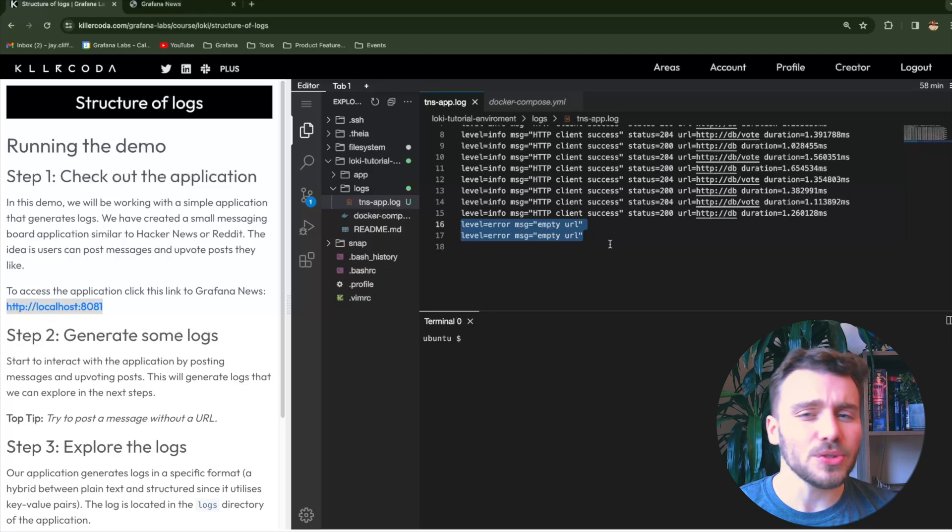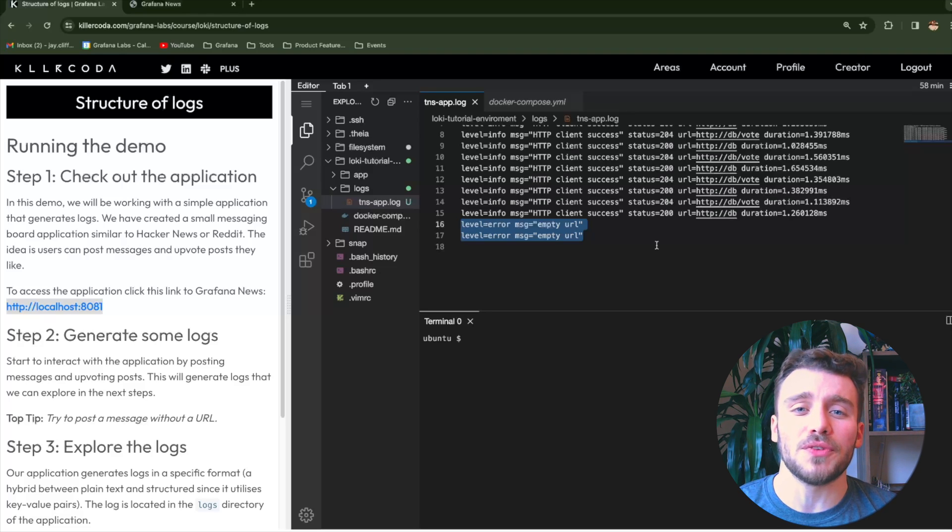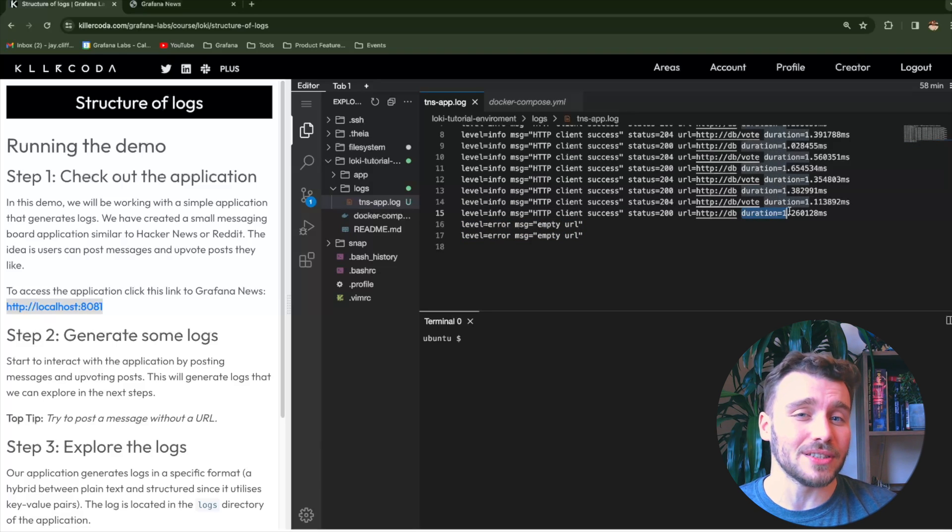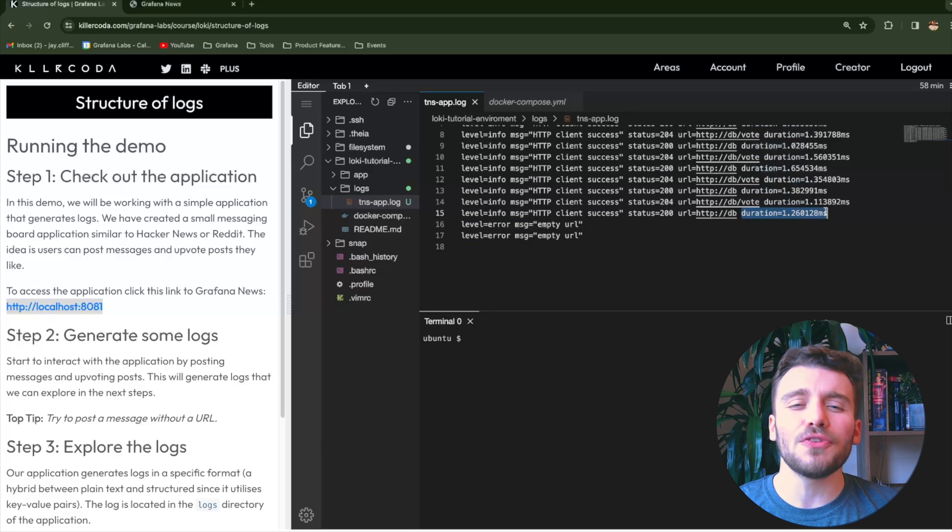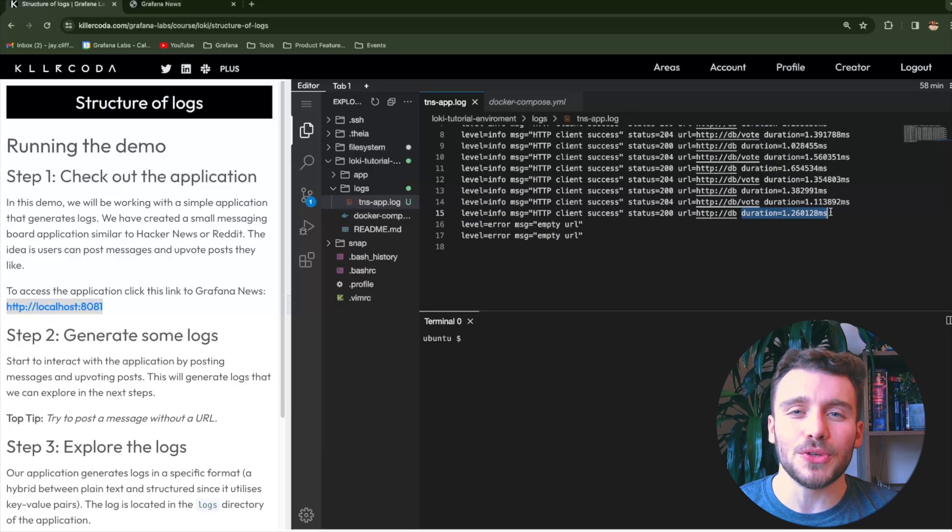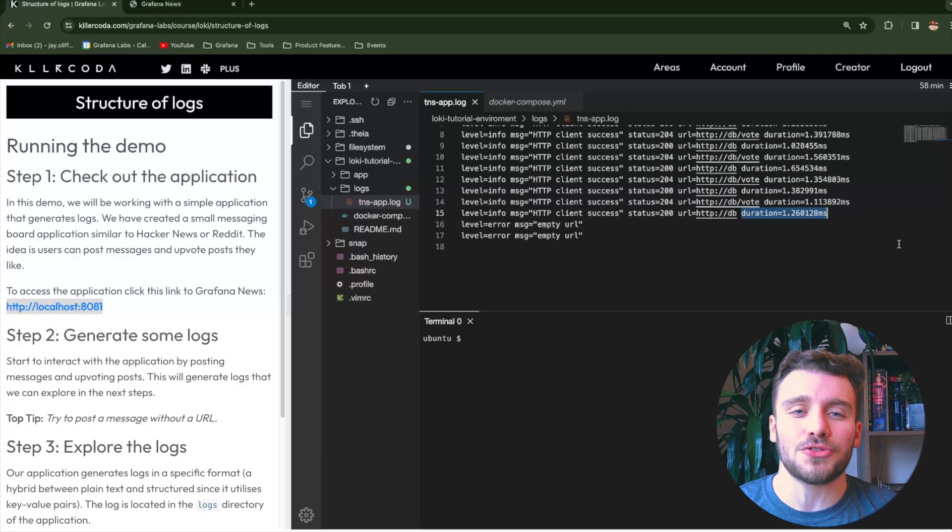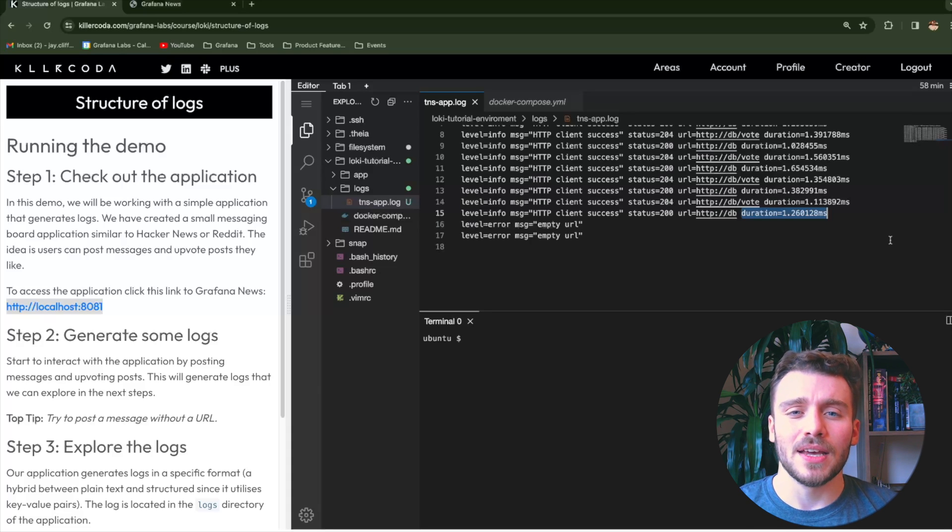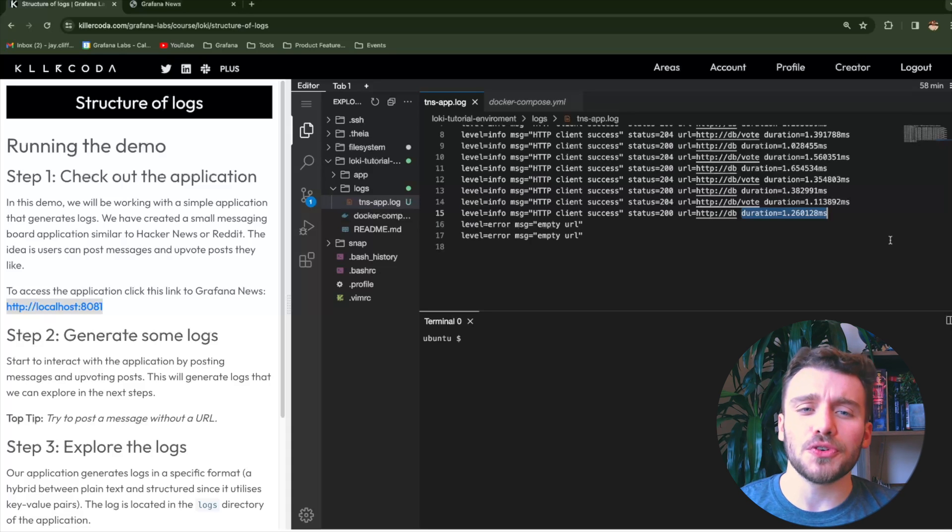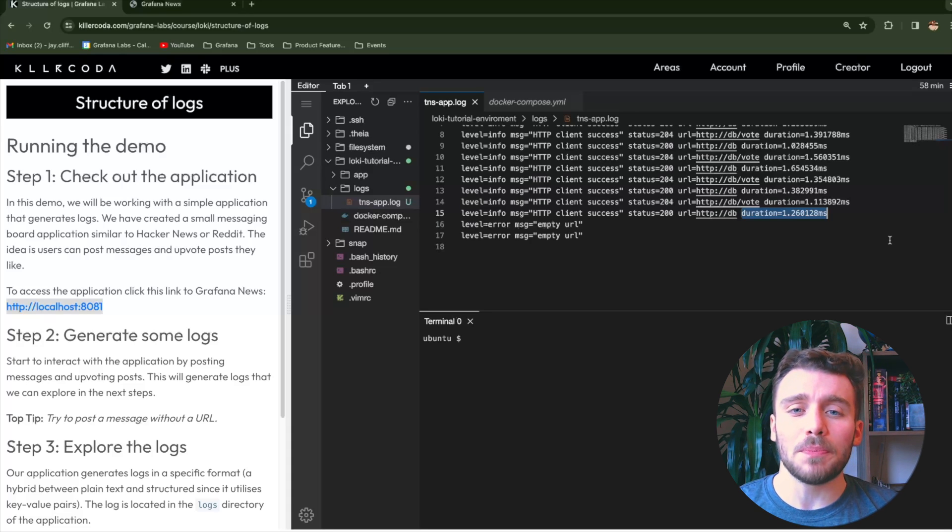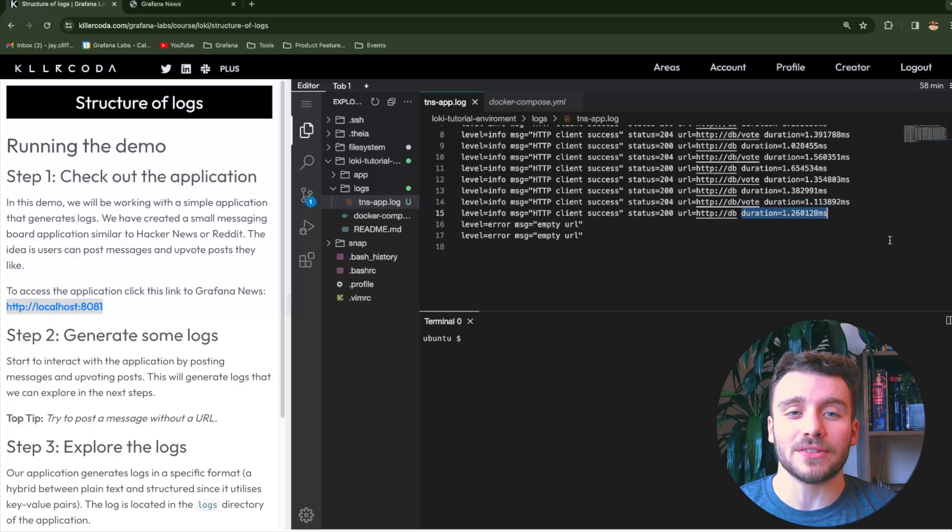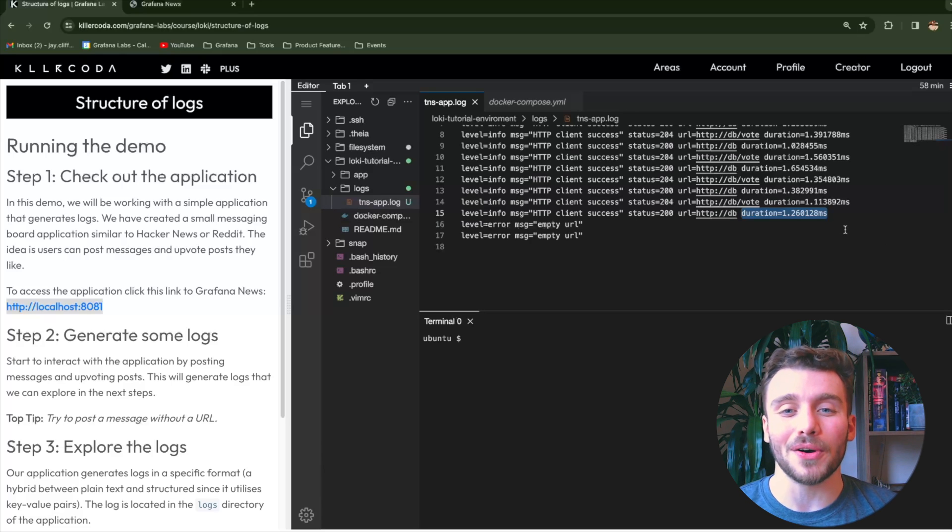We have also introduced an interesting crossover of metrics into our logs called duration. We will focus on how we can utilize this metric in another video. As we move through the series, we'll be building up this demo to add more interesting components to this log.